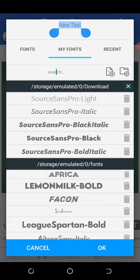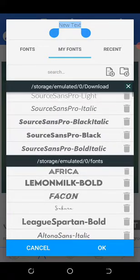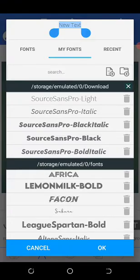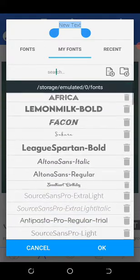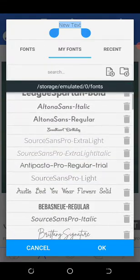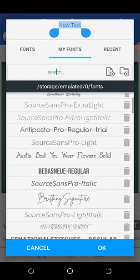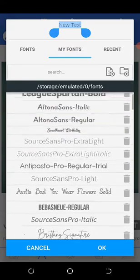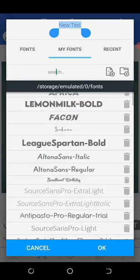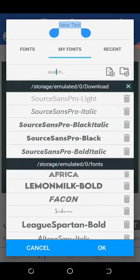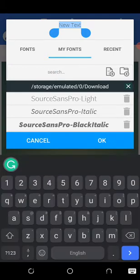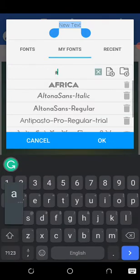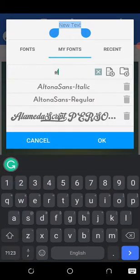Remember I told you, you can only access fonts either in the download folder or in the font folder. If you put it anywhere other than this, you will not be able to see it. So let's search for the font we just downloaded. You can search for your fonts. I'll need the Alameda.